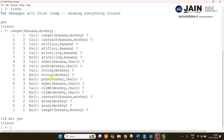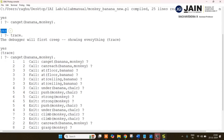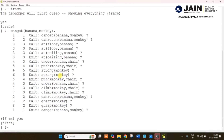The final answer is yes — yes, monkey can get banana. This is the final solution we receive. Thank you.